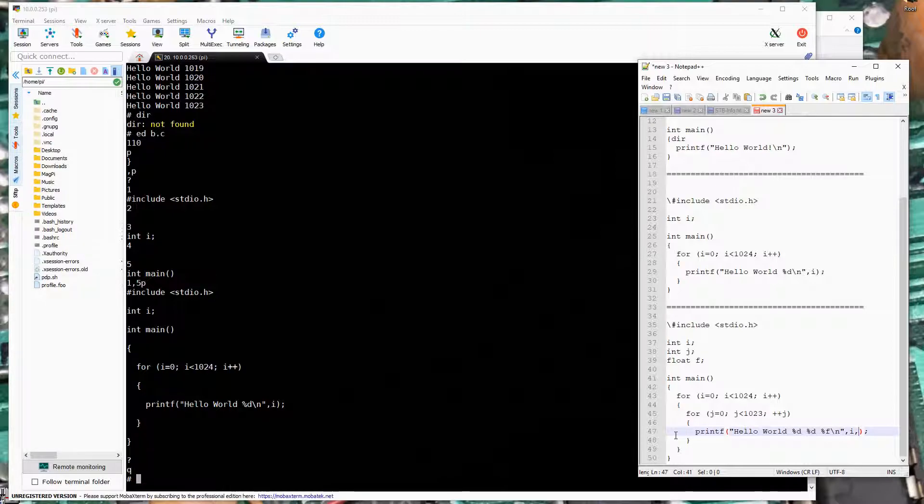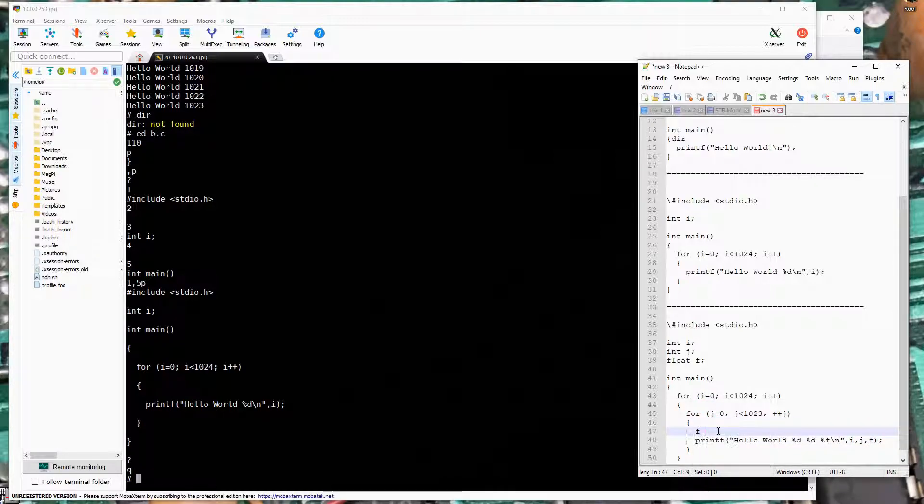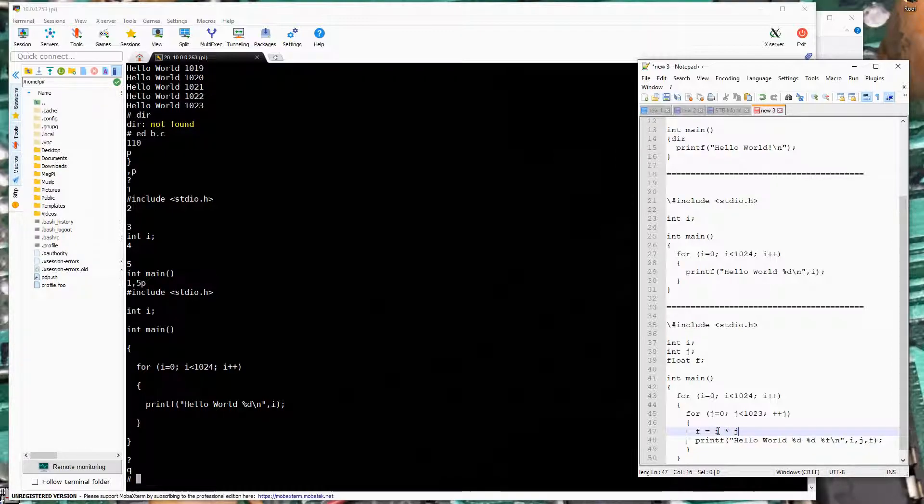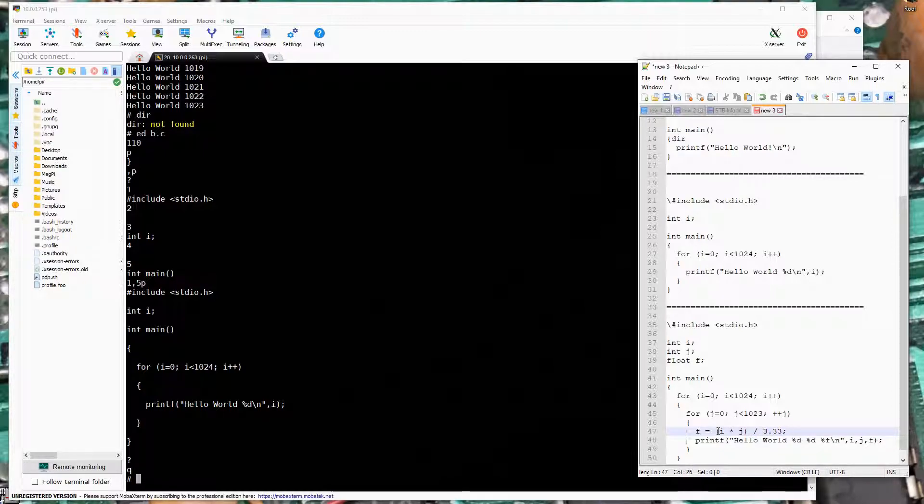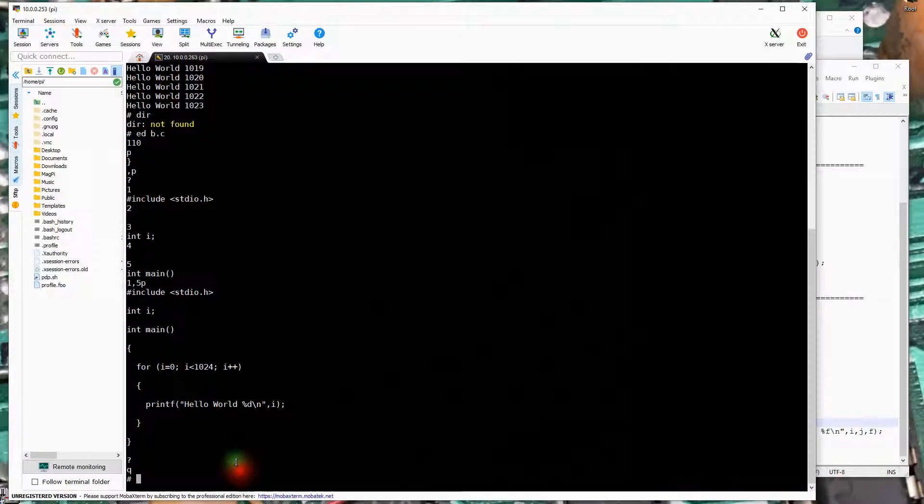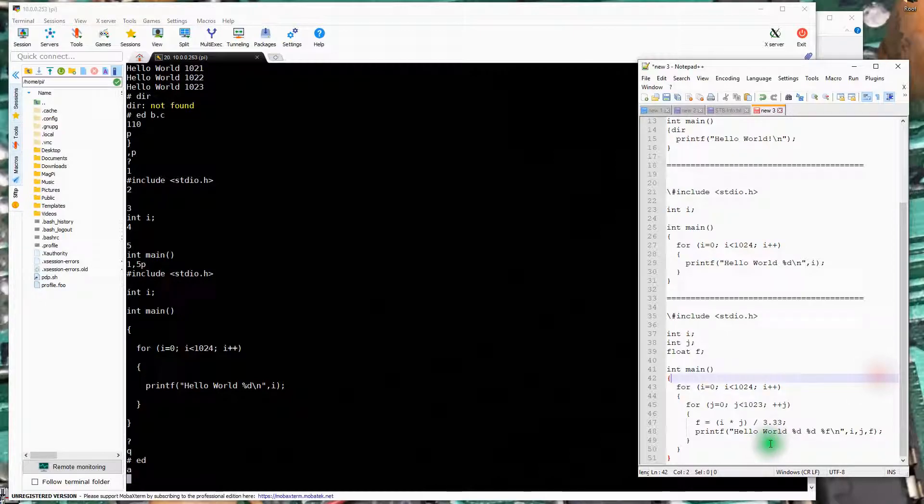Actually I need to probably put something in f. I'm going to print out f equals i times j divided by 3.33. Let's just do something weird. And hopefully syntactically we've got this correct. There's no guarantees.